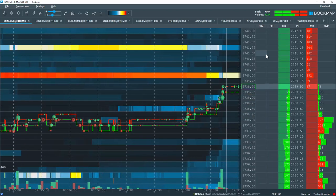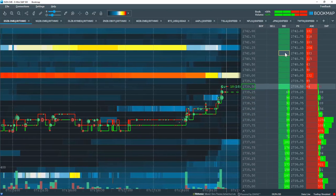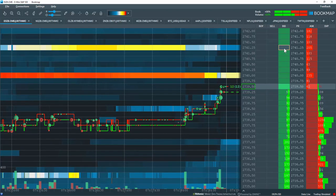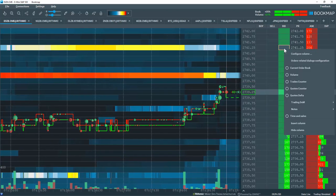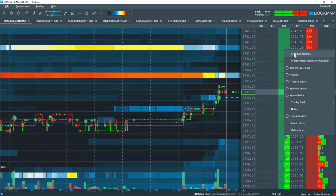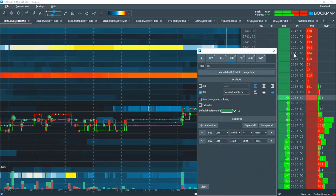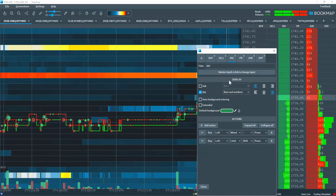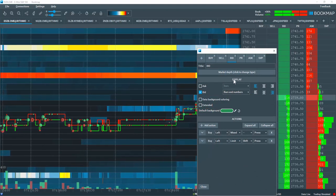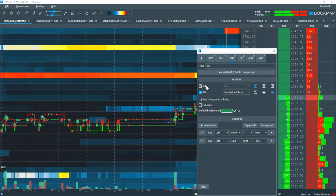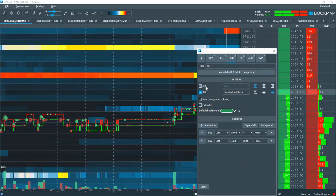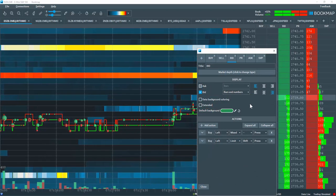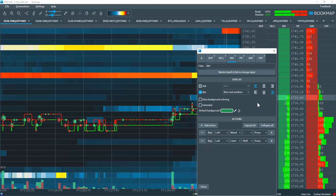Now let's configure some of the columns. I'm going to right click in the bid column here and select configure column. You have the options here to configure the display however you like, play around with the different settings to get what you want.